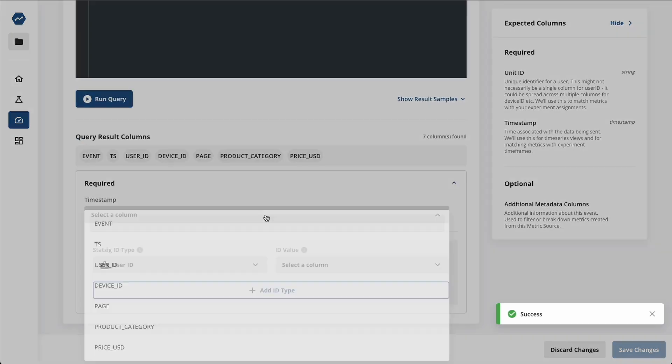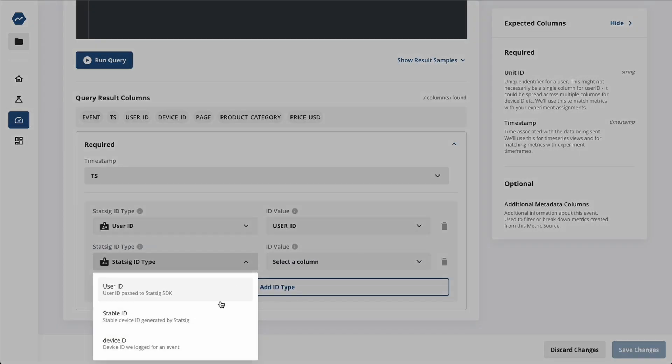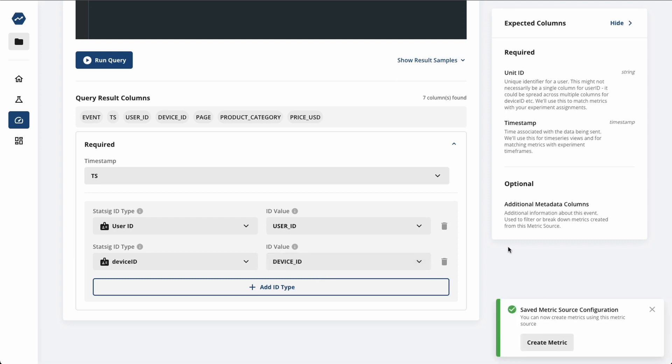We support different units of analysis, so the same metric can be used for experiments on different granularities. For example, an experiment might be run on a user ID or on a company ID.